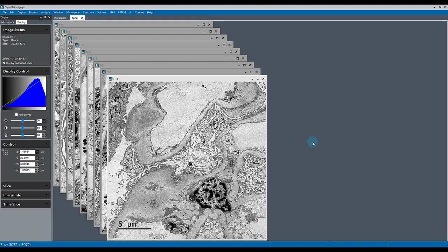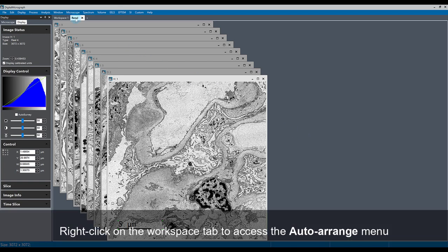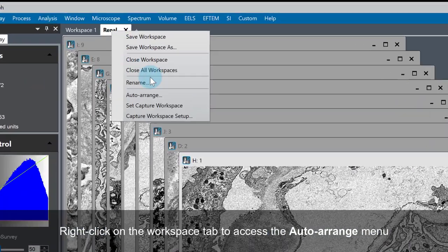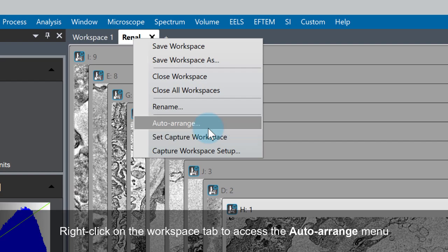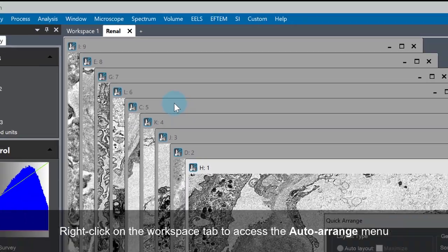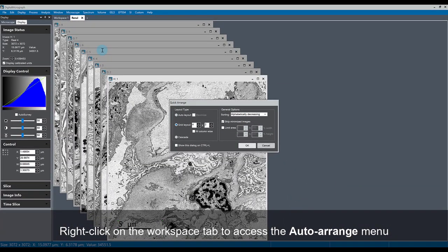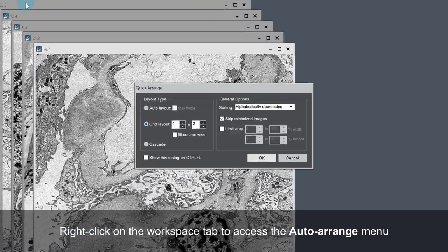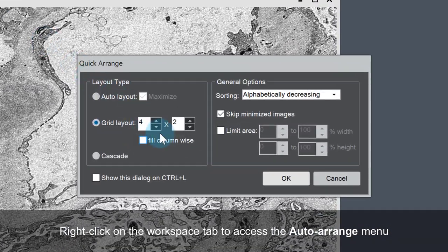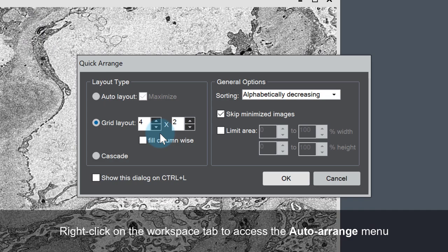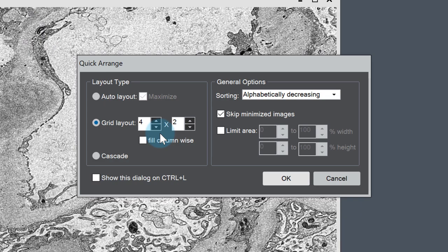Something else you can do is access the auto-arrange settings in the workspace by right-clicking on the workspace tab and going to auto-arrange. You'll see that there are many different options that pop up for you to sort through your data and have it displayed on the workspace in different ways.